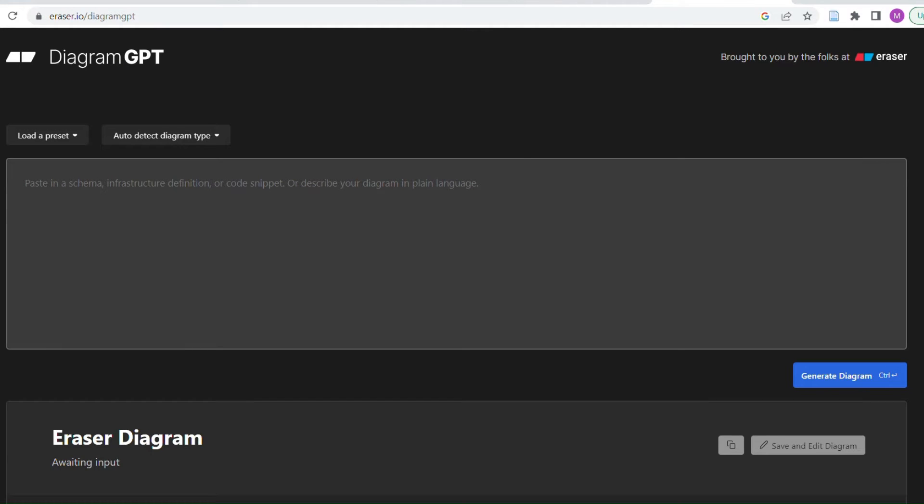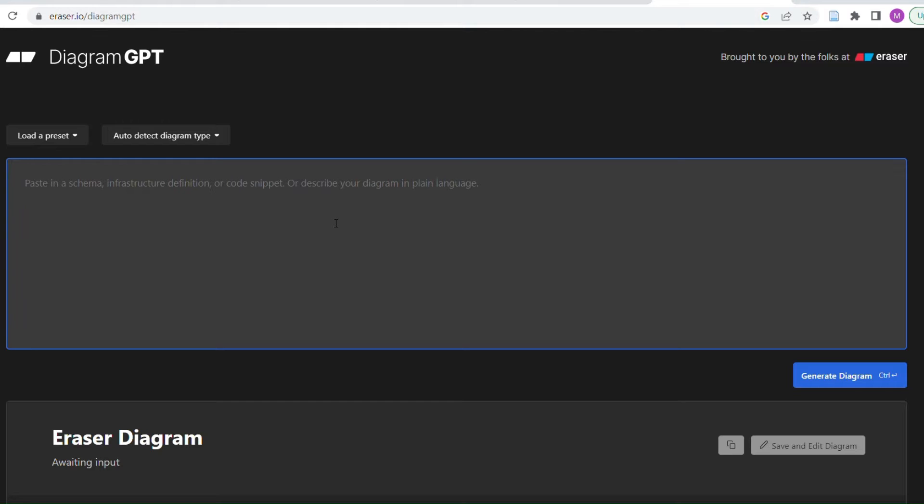So immediately after making my video I discovered this and we're going to try it out. It's DiagramGPT - it'll make diagrams. I just quickly saw it in action, I very quickly tried something. I'm going to try the same thing now. I didn't let it finish so I don't have a plan here.